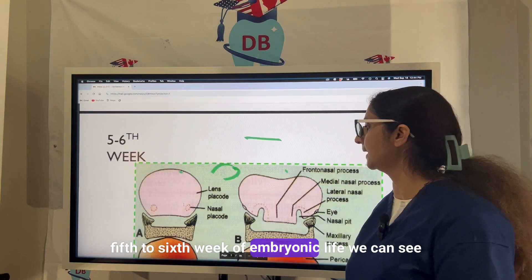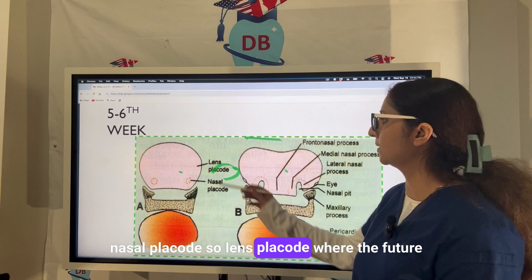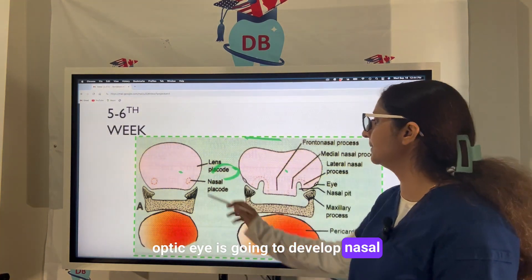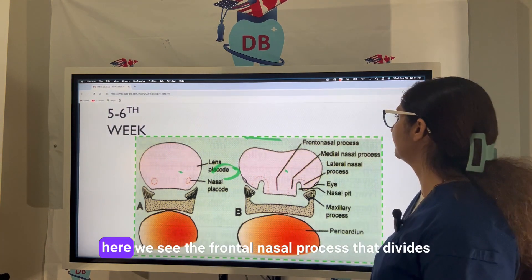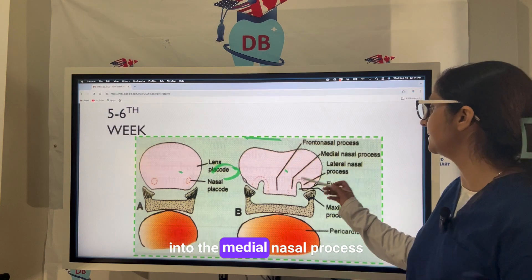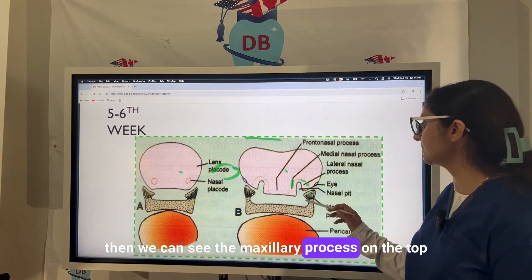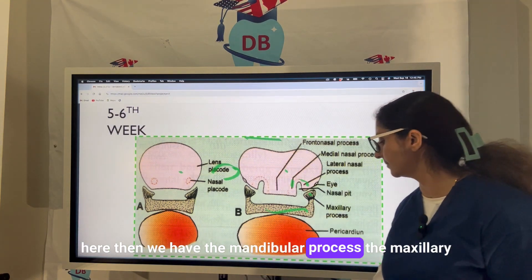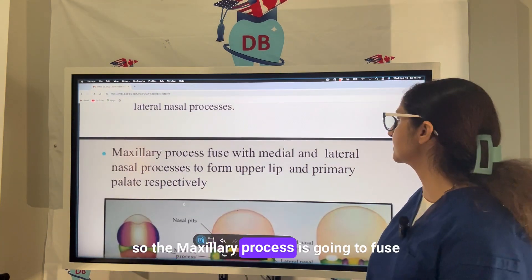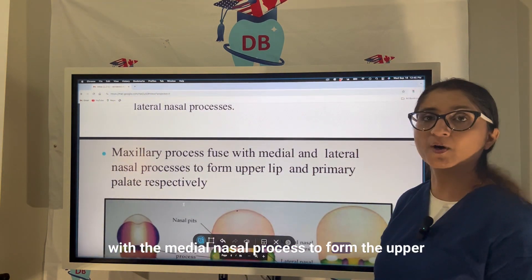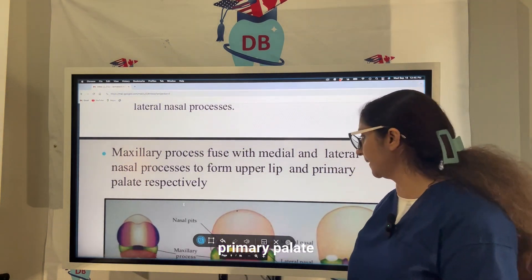Around the fifth to sixth week of embryonic life, the lens placode and nasal placode are seen. The lens placode is where the future optic eye will develop; the nasal placode is where the nasal pit turns into the nostrils. The frontonasal process divides into the medial nasal process and the lateral nasal process. The maxillary process fuses with the medial nasal process to form the upper lip, and with the lateral nasal process to form the primary palate.